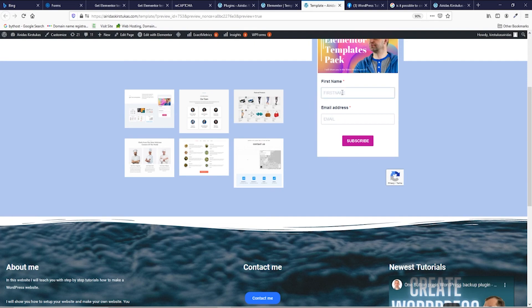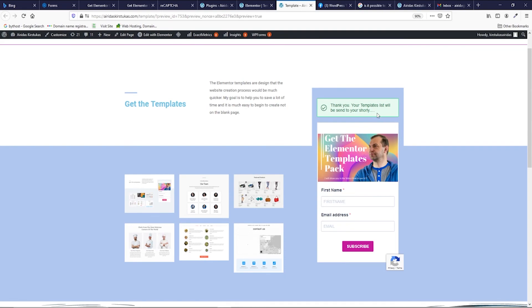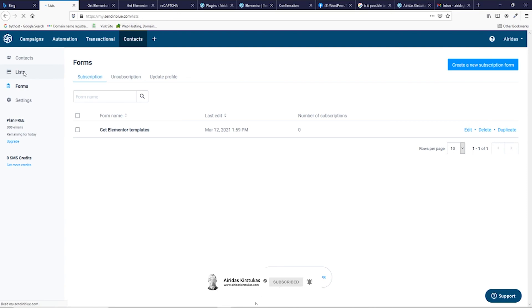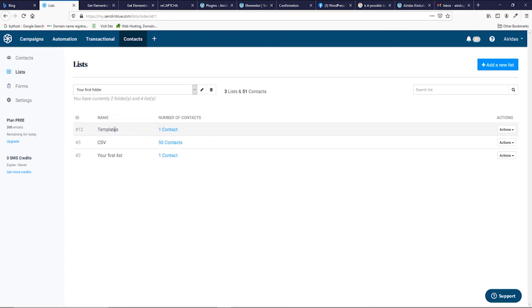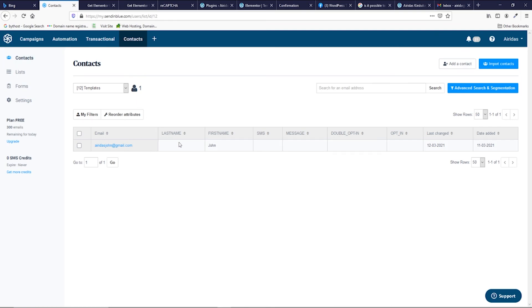Let's enter my name. Let's say John. And email. And I'm gonna press subscribe. Thank you, your templates list will be sent to you shortly. We gonna go now to the list, to the templates. You could see my email and my name has been recorded and stored in this list.